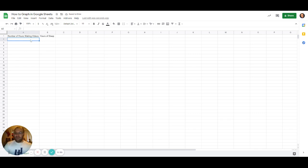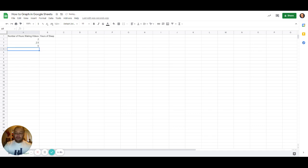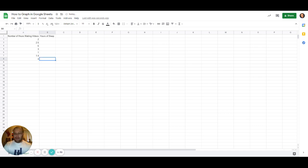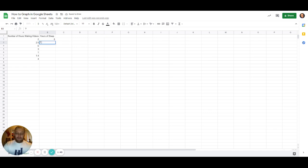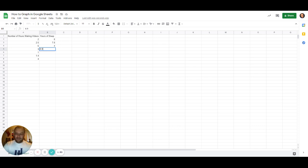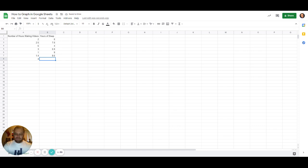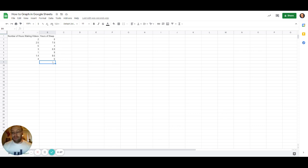We can make something really simple here. We don't need to have too many data points. We'll say number of hours making videos: 2, 2.5, 6, 3, 1, 1.4, 4. And hours of sleep in that same day we'll say: 8, 7.8, 4, 7.84, 7.9, 9, 6, 6. All right, so we've got our data now—the number of hours we spend making videos a day and the hours of sleep we get that night.